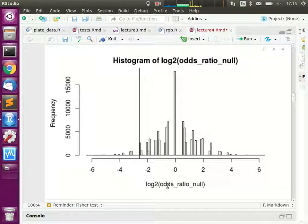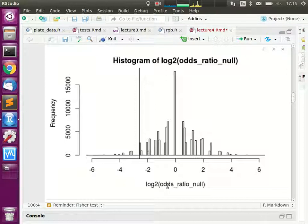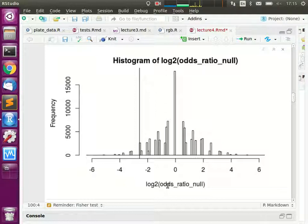Once you change to a logarithmic scale — labeling things like two-fold, four-fold, eight-fold, one-half, one-quarter, one-eighth — you can simply say: this is no change, this is three-fold up, this is three-fold down. That's how to properly plot ratios. The difference is stark: bar charts always imply the bottom is zero, but for ratios, zero corresponds to a ratio of 1-to-1 meaning no change.